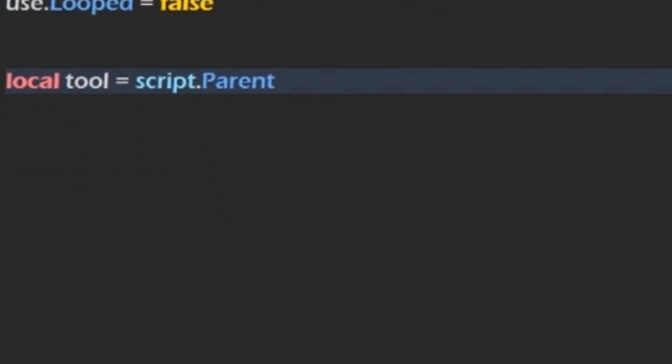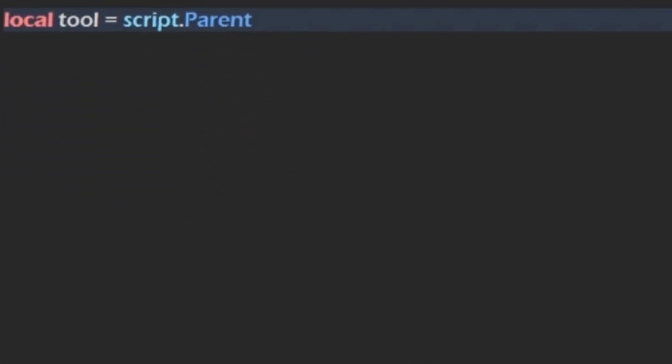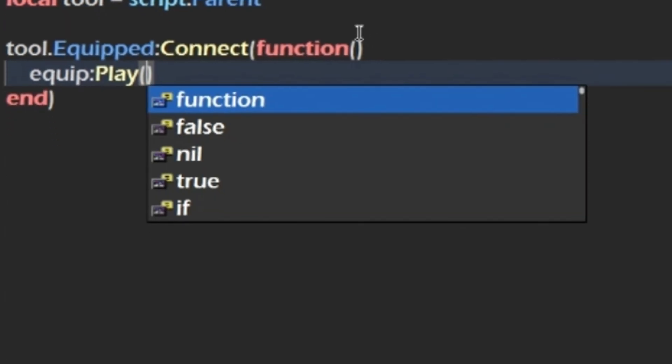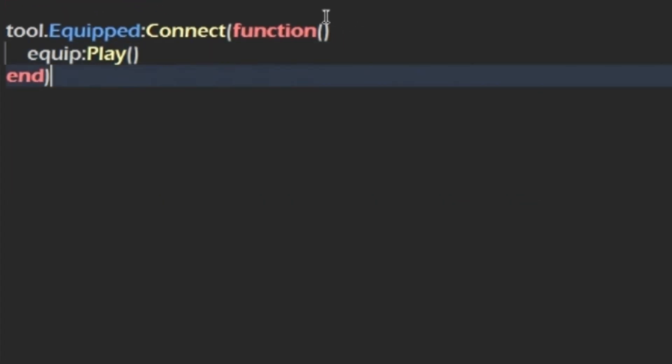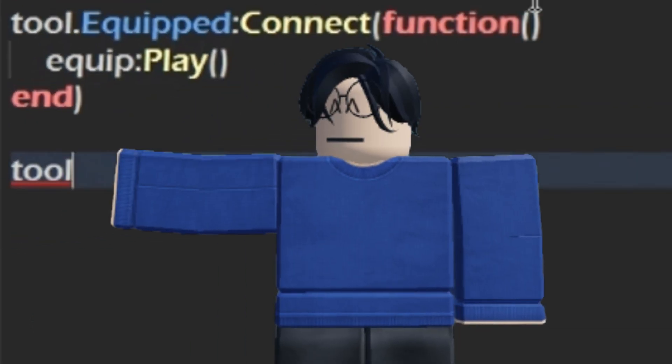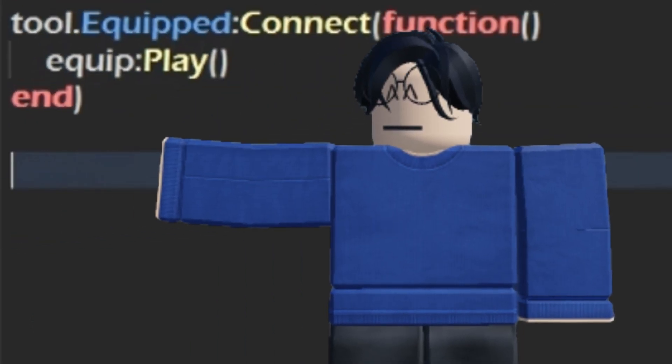Now's the fun part. We'll first identify the tool. Then, we'll create a function for whenever the tool is equipped. And when it is, it will play the equip animation.